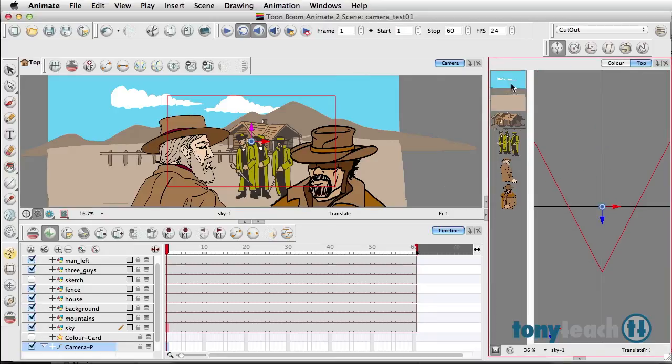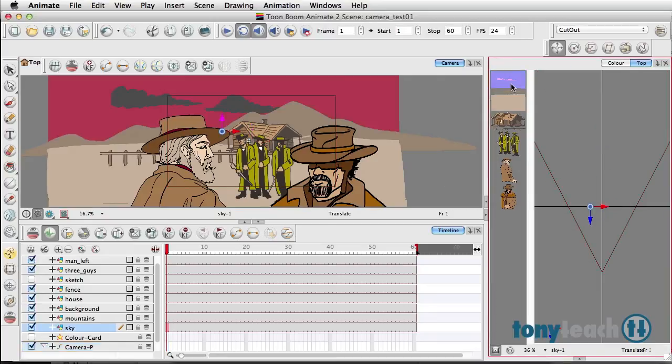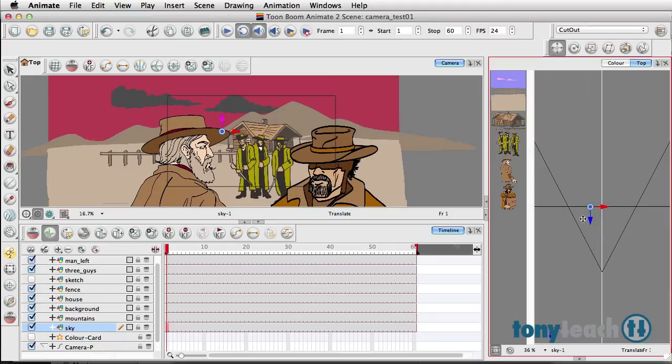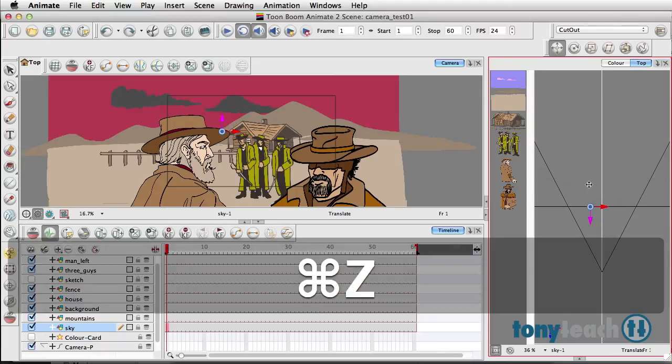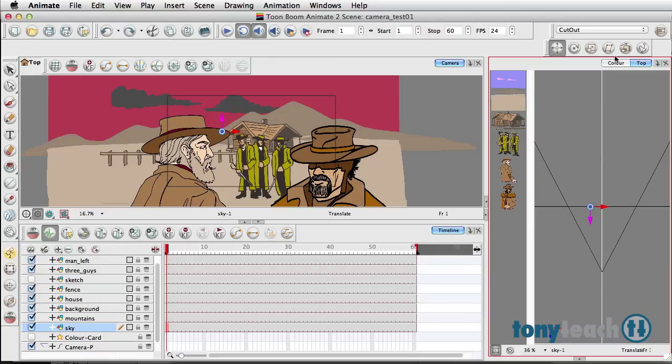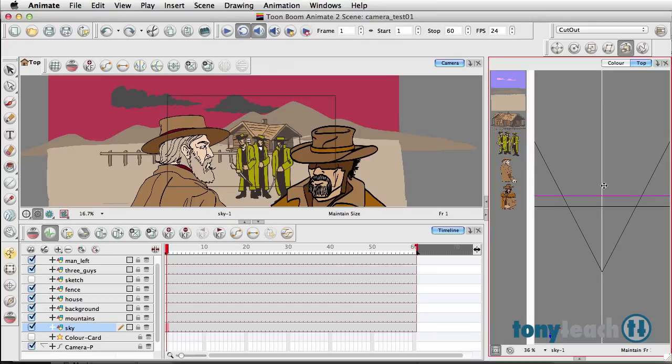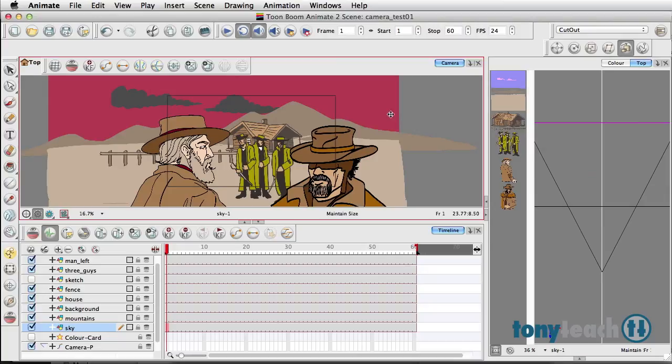First I'll click on the sky. Instead of using the translate tool—because if I just moved it back with the translate, everything would start getting smaller—I'm going to undo that. I want to use the Maintain Size tool, and that way I can click and move the sky back. But if you notice the view over here, nothing has changed because it's actually maintaining the size.